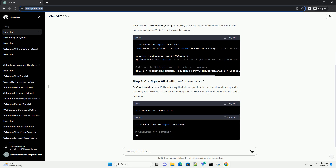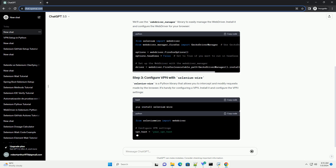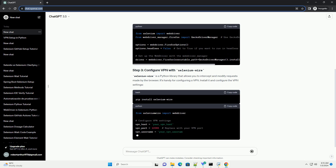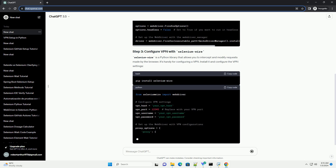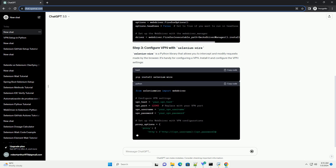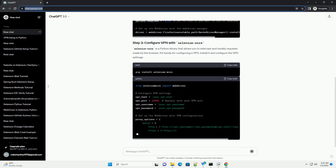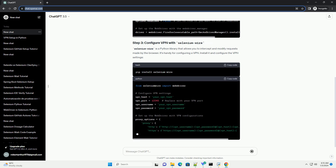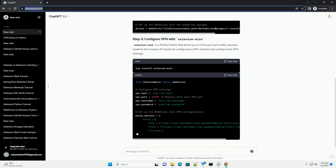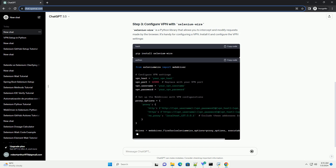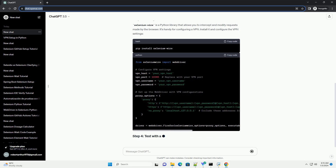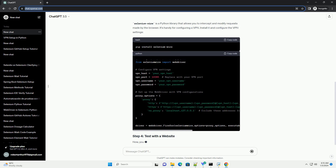Make sure you have Python installed on your machine, then install the necessary packages. We'll use the WebDriver Manager library to easily manage the web driver. Install it and configure the web driver for your browser. Selenium Wire is a Python library that allows you to intercept and modify requests made by the browser. It's handy for configuring a VPN. Install it and configure the VPN settings.